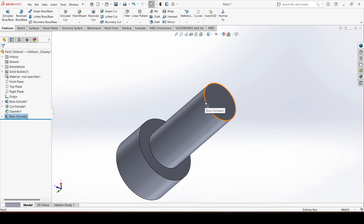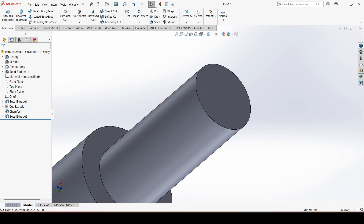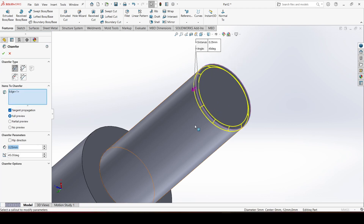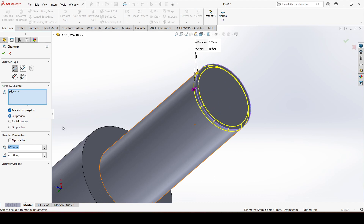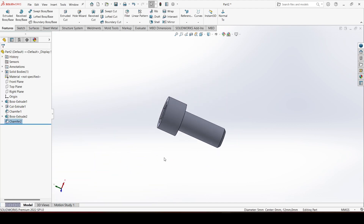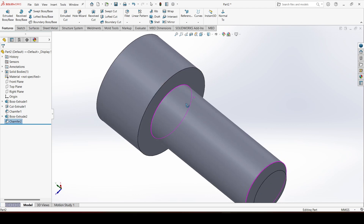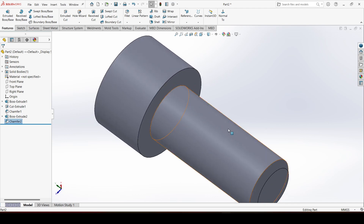After that, we will apply a chamfer on this round edge. Choose Chamfer, give the chamfer distance 0.5, and click OK. Now we will apply a thread on the cylindrical portion.